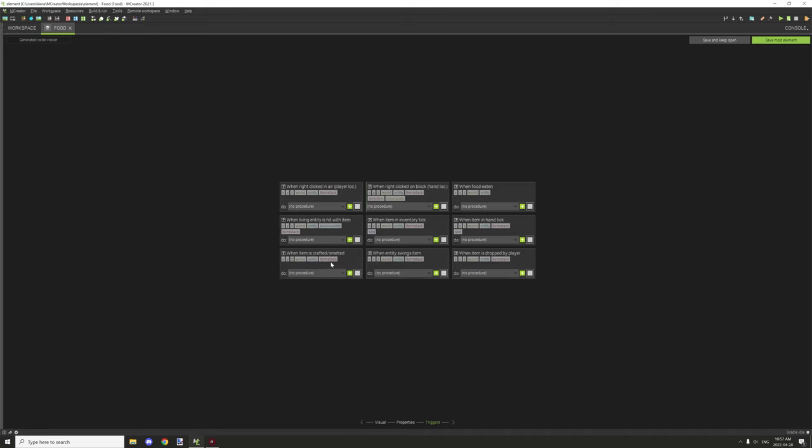When item is crafted or smelted, basically this is good for adding advancements and stuff like that if you wanted to do that, or have some type of effect or potion or whatever you want to do. You can basically make it so something happens when it's crafted or smelted.